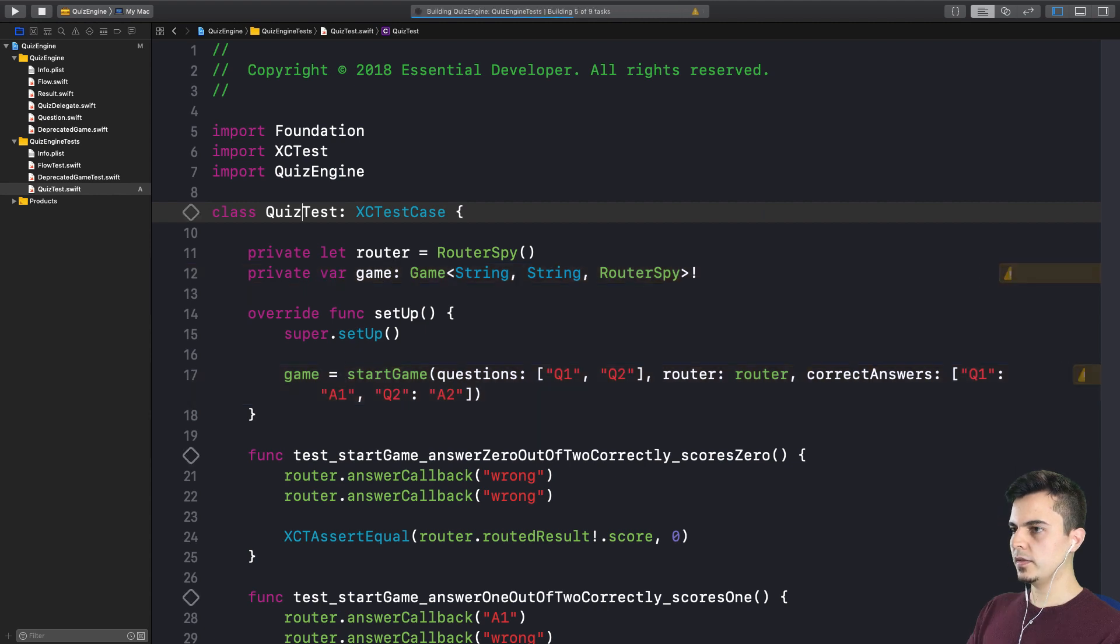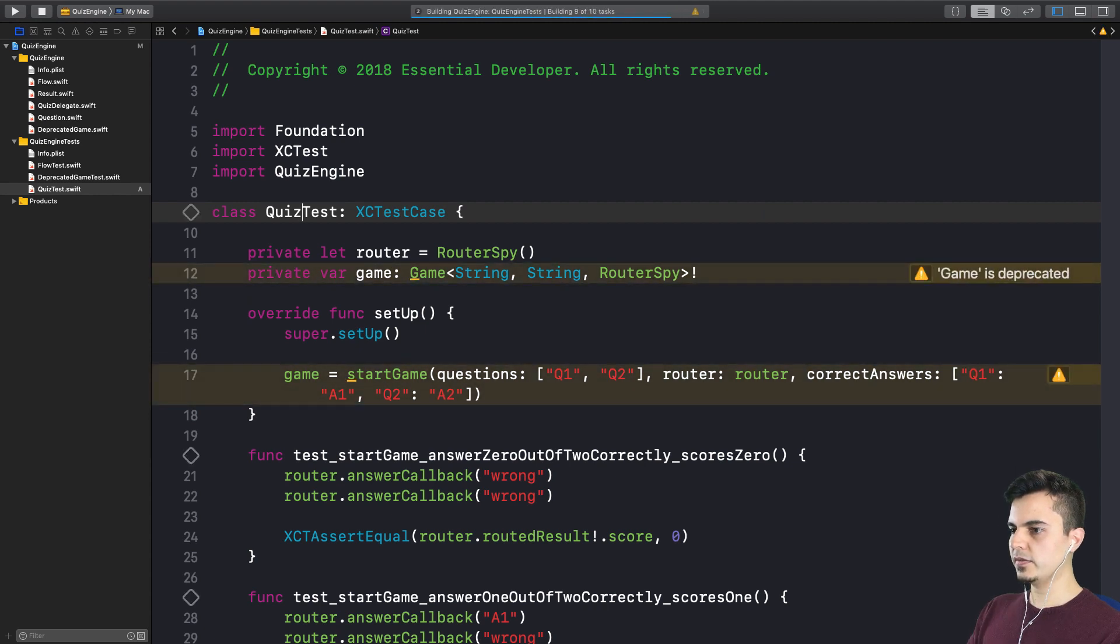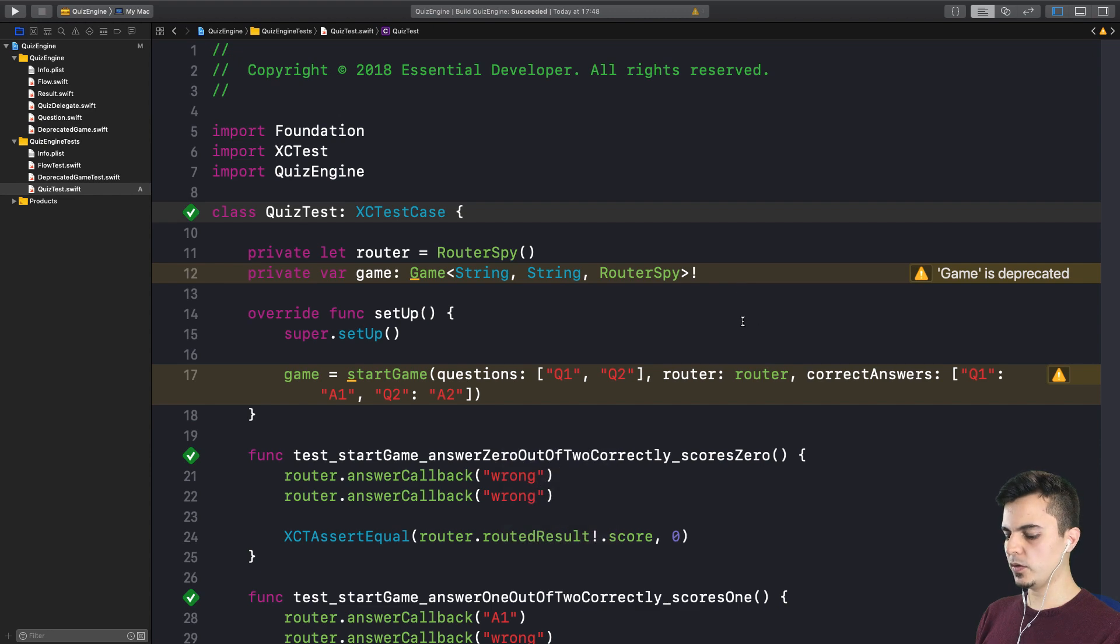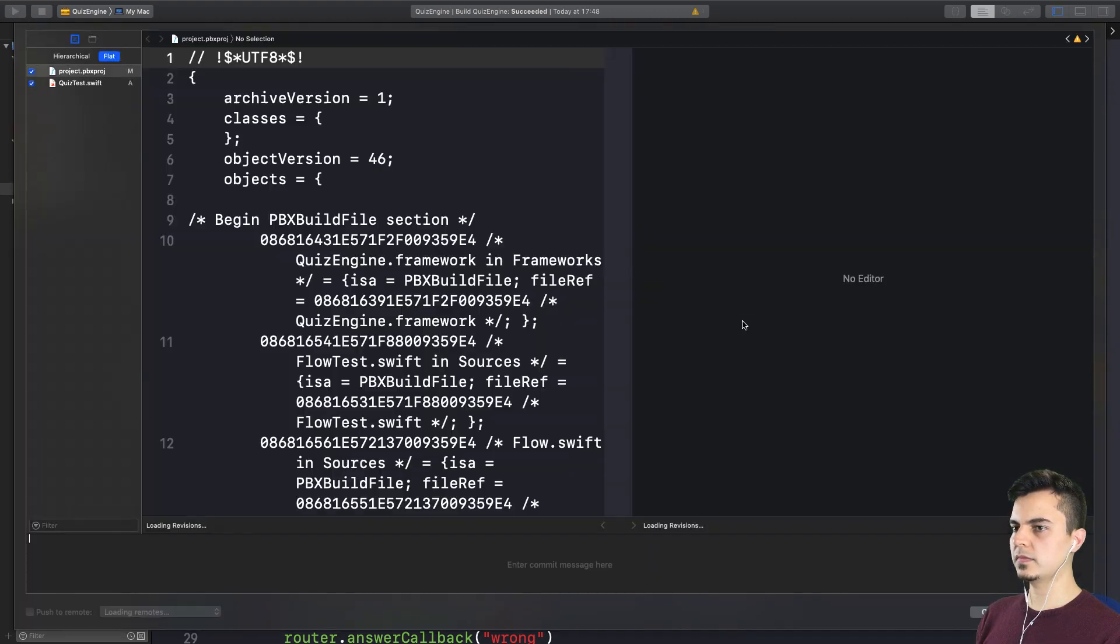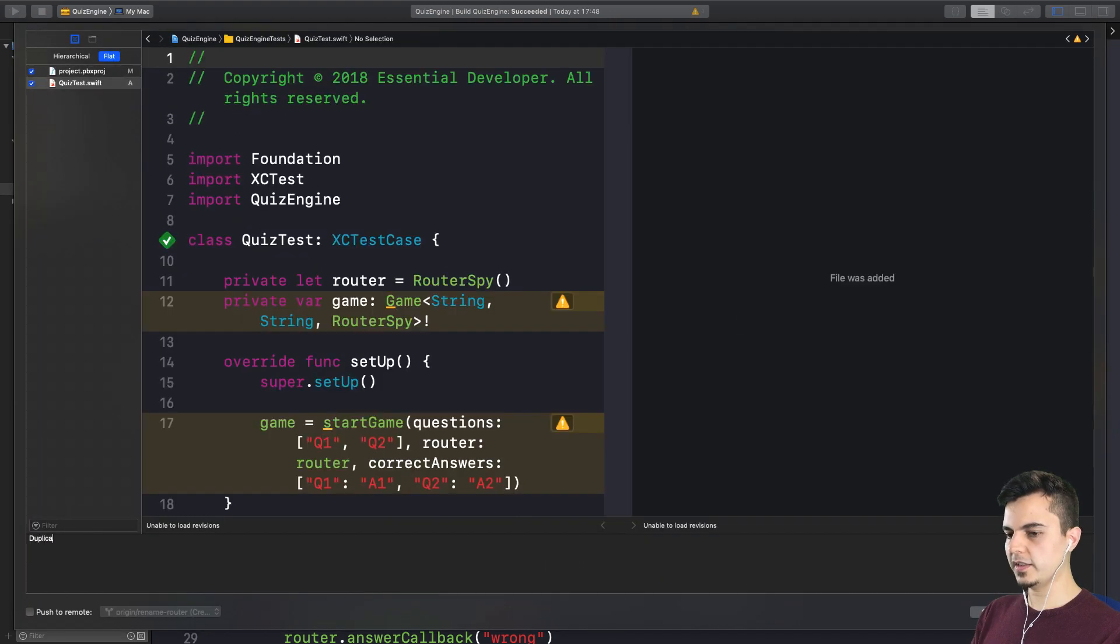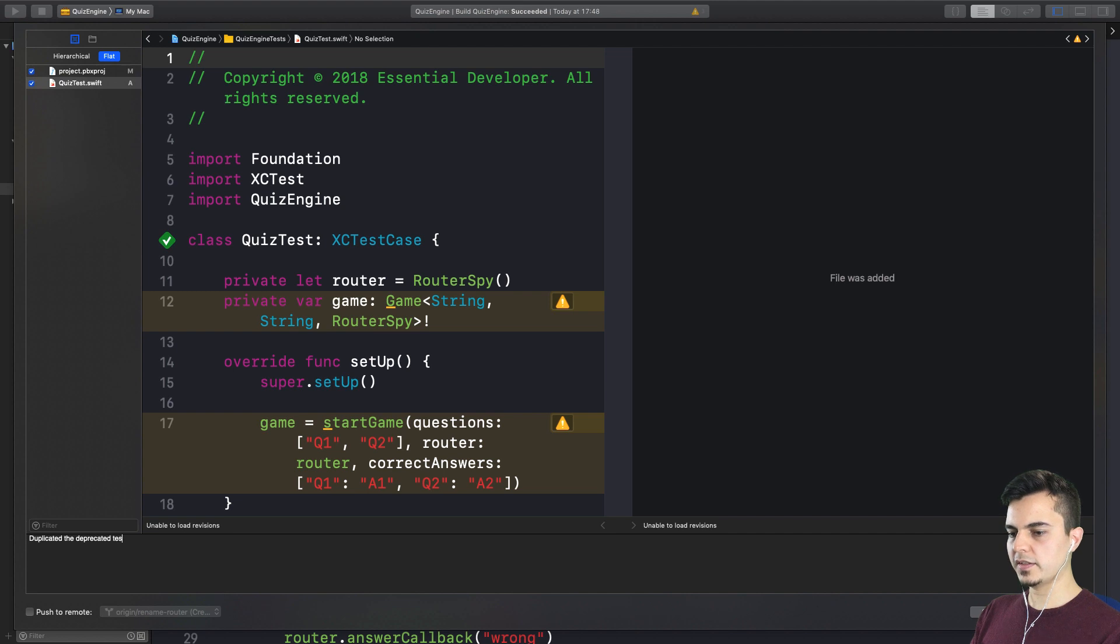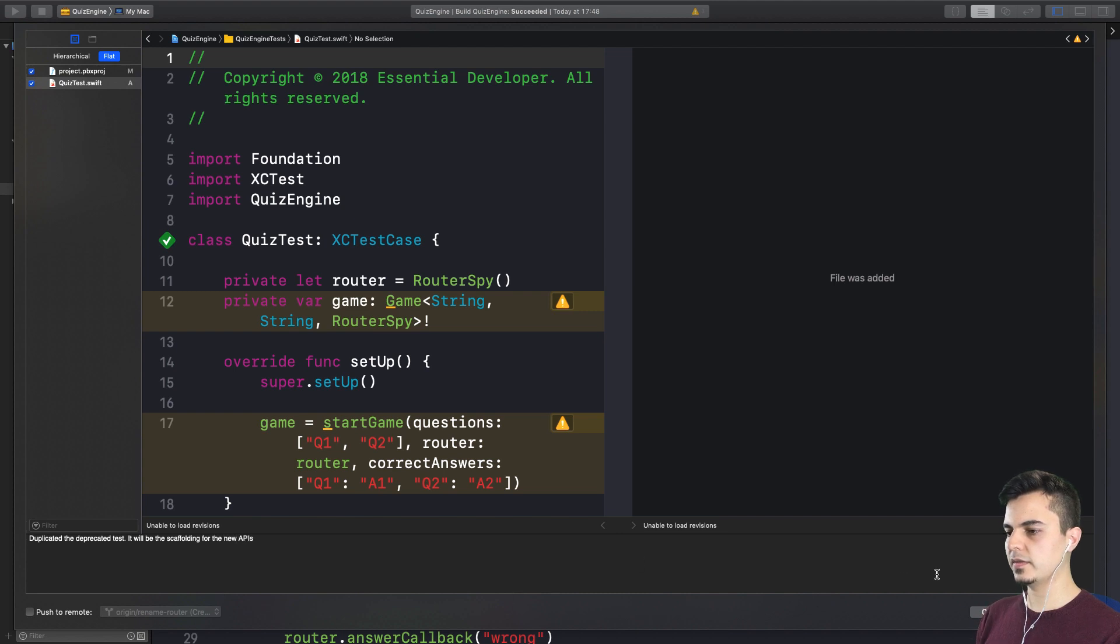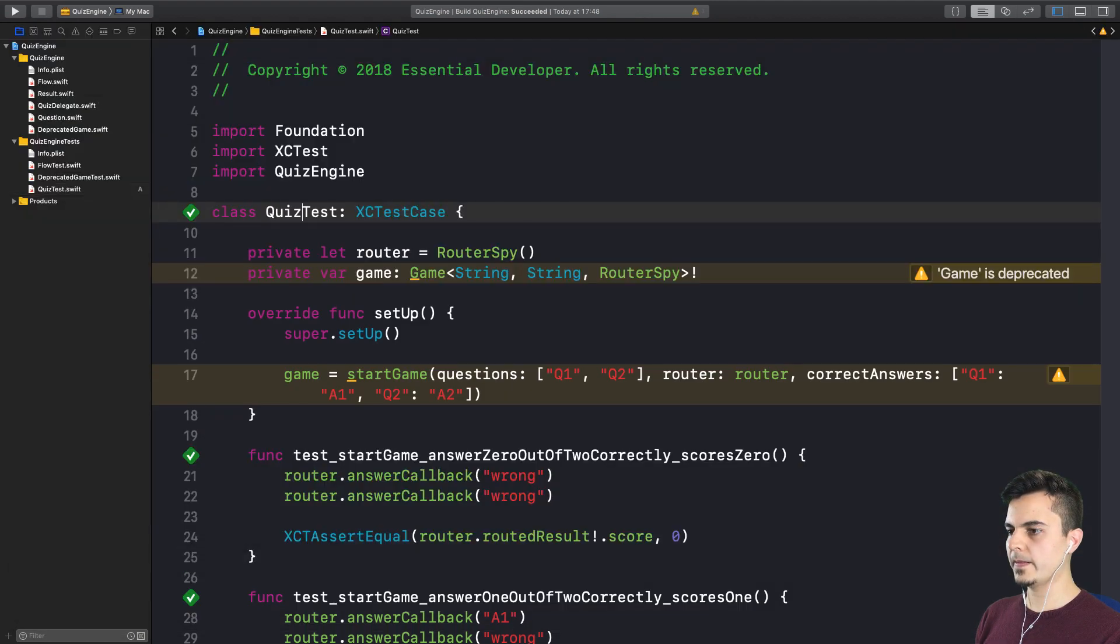Yes. So let me run this. It passes. It has warnings with deprecated types. But I think we can commit here. It's a new file. Duplicated test. It will be the scaffolding for the new APIs. Right. I like that. Because the new APIs will come out through this test.